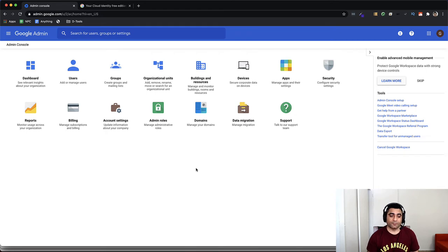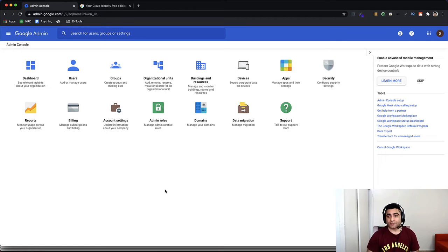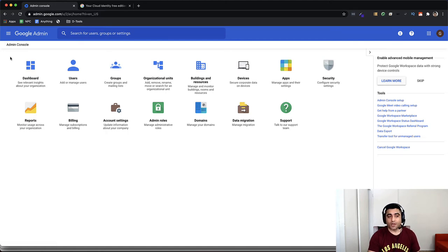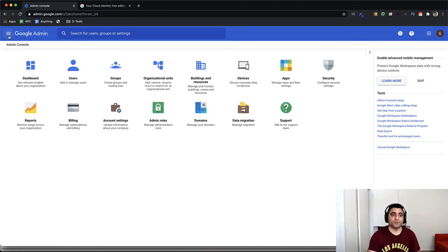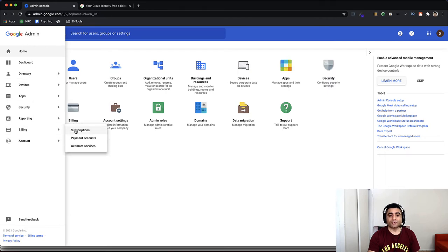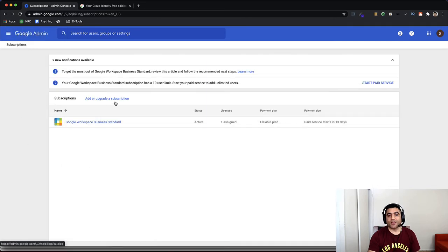So for that, if you have Workplace already, it's pretty easy. As you see on my screen, I'm in Google Admin Console. You should be able to log in to admin.google.com by putting your admin credentials. Once you are in your admin credentials, you will need to go to Billing and check your subscriptions, and you will find your Google subscription here.